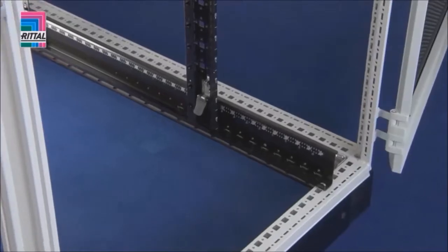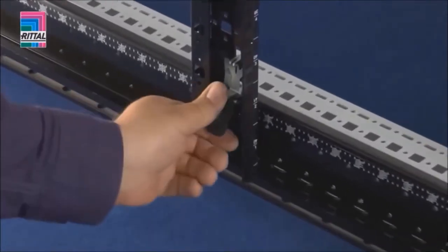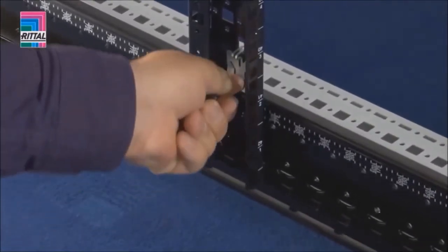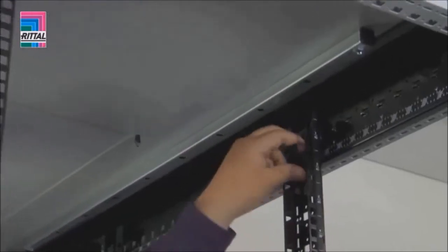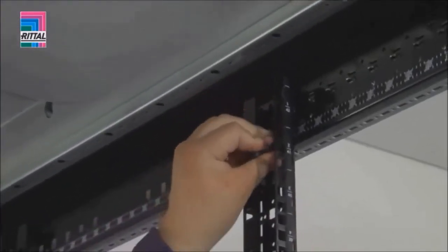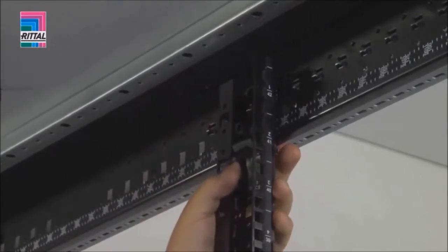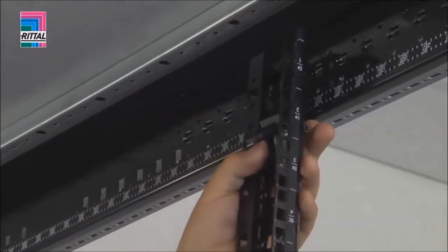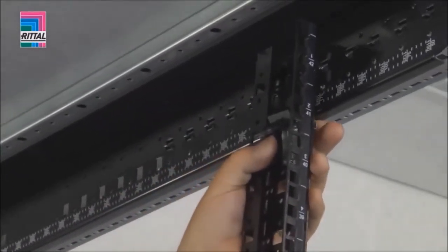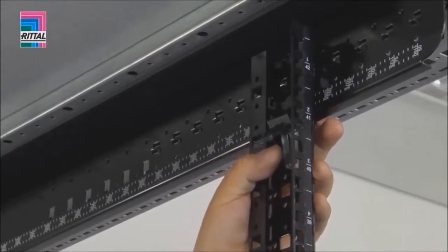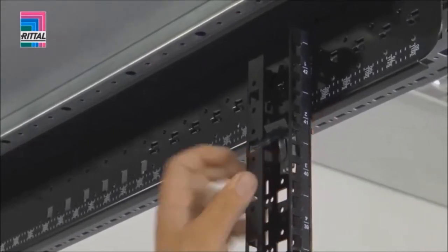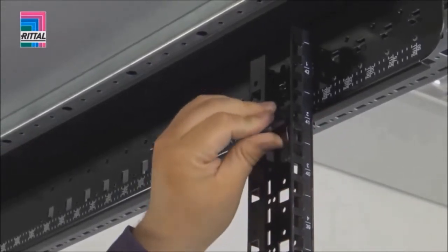Adjust the distance from the front door to the first 19-inch level. Simply loosen the attachments, position, latch home, and it's done.